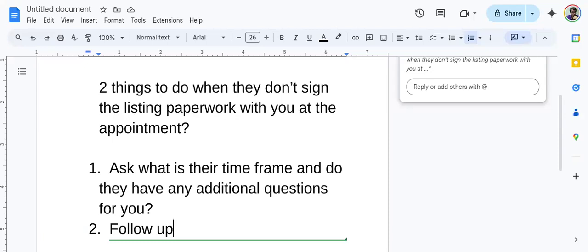Some people, some agents out there are asking for six and 12-month listing agreements. And man, that's a big commitment. You know, maybe the time frame is a commitment. And the only way we can know is if we ask questions.